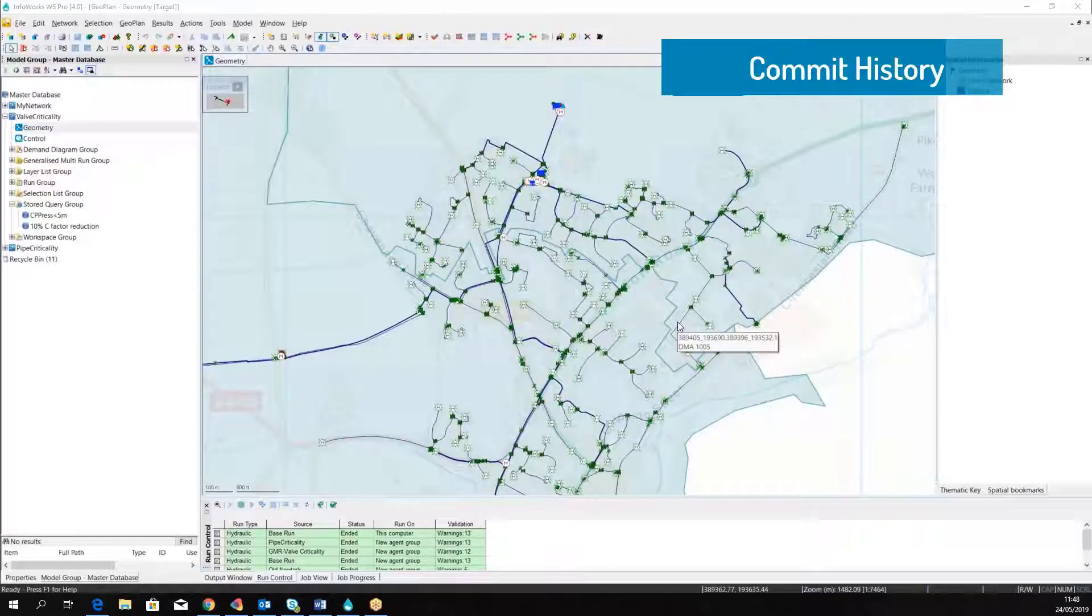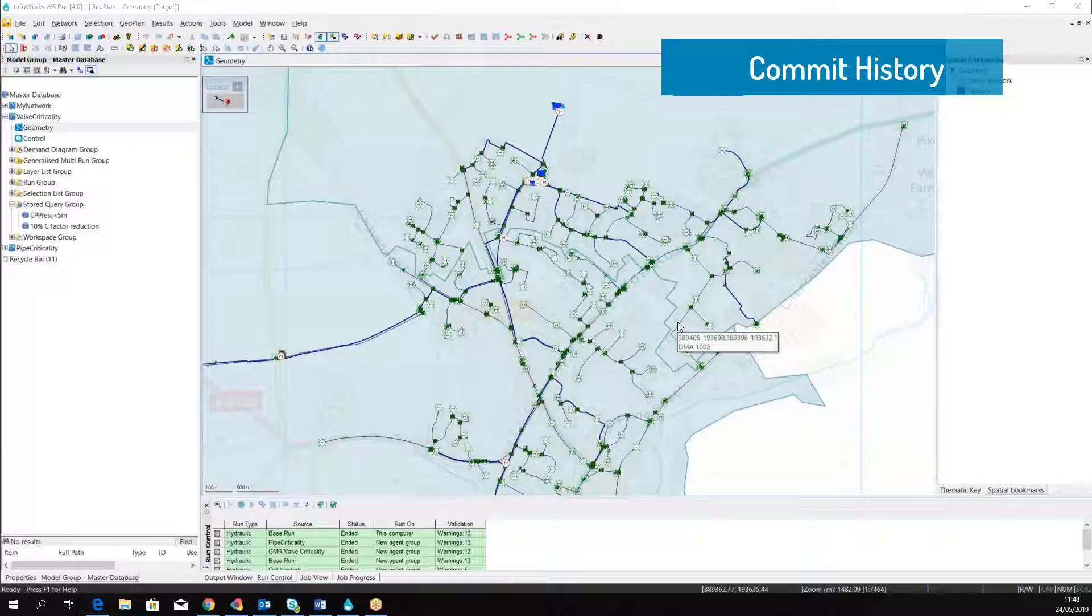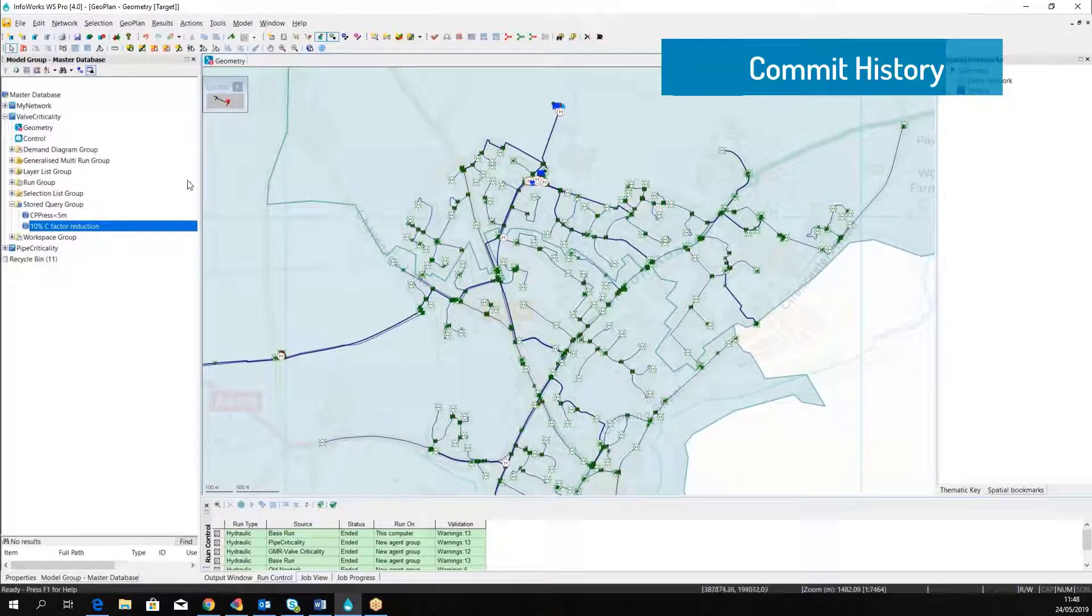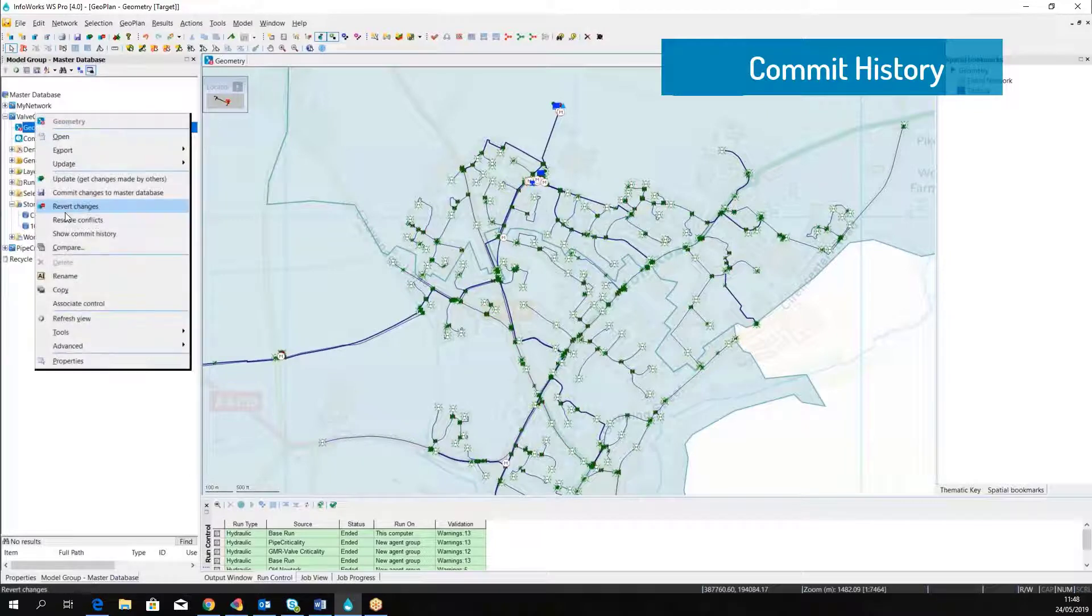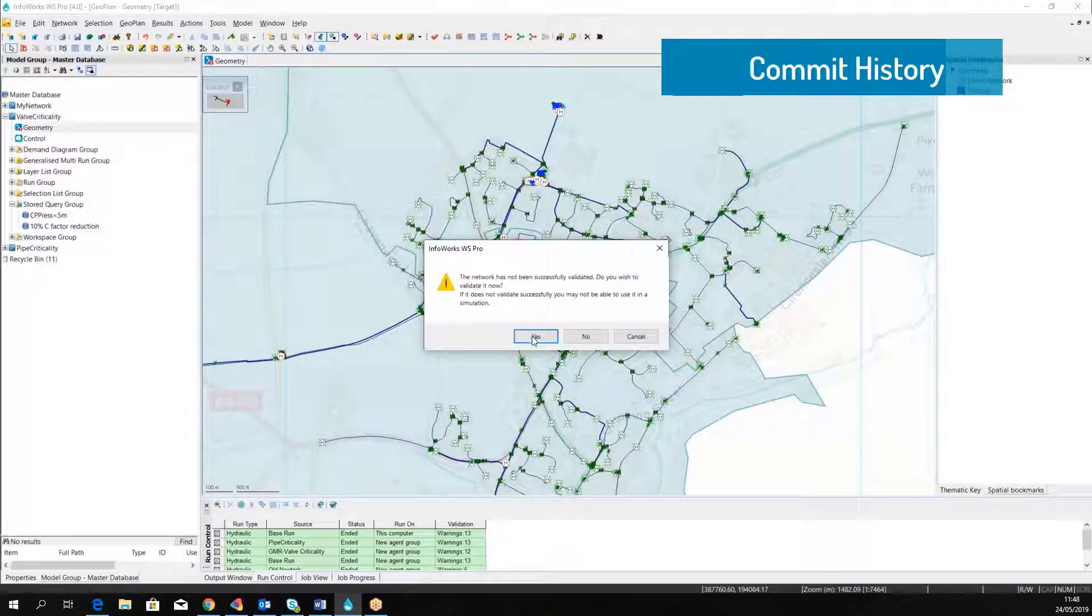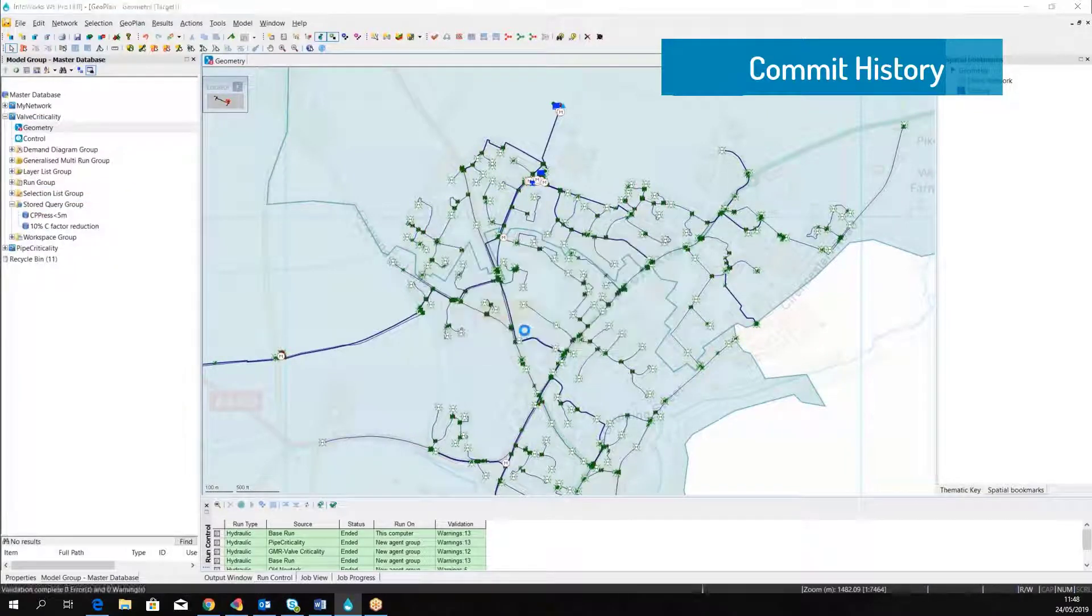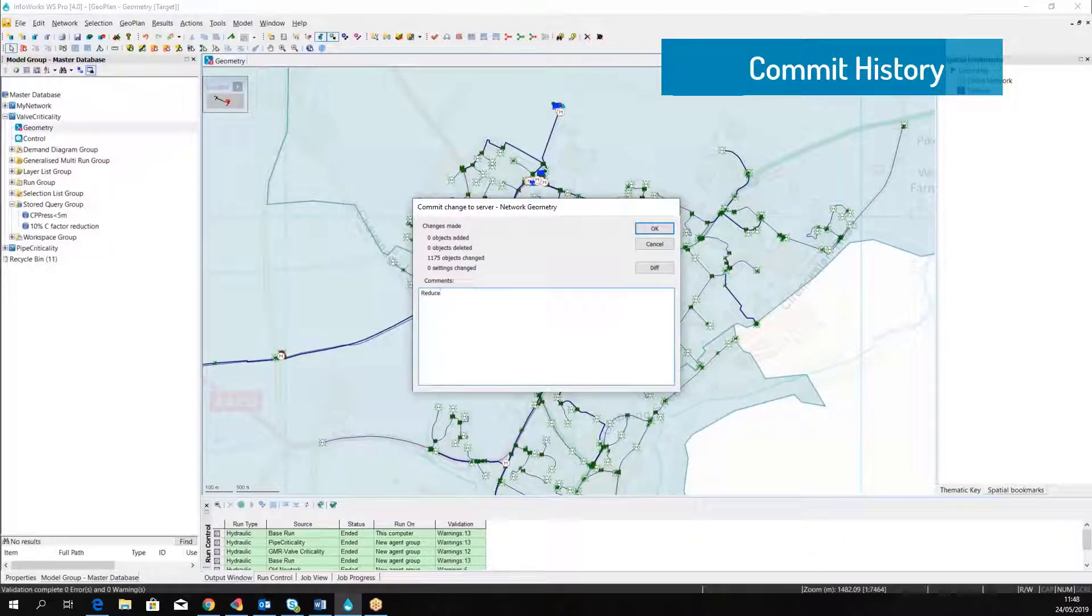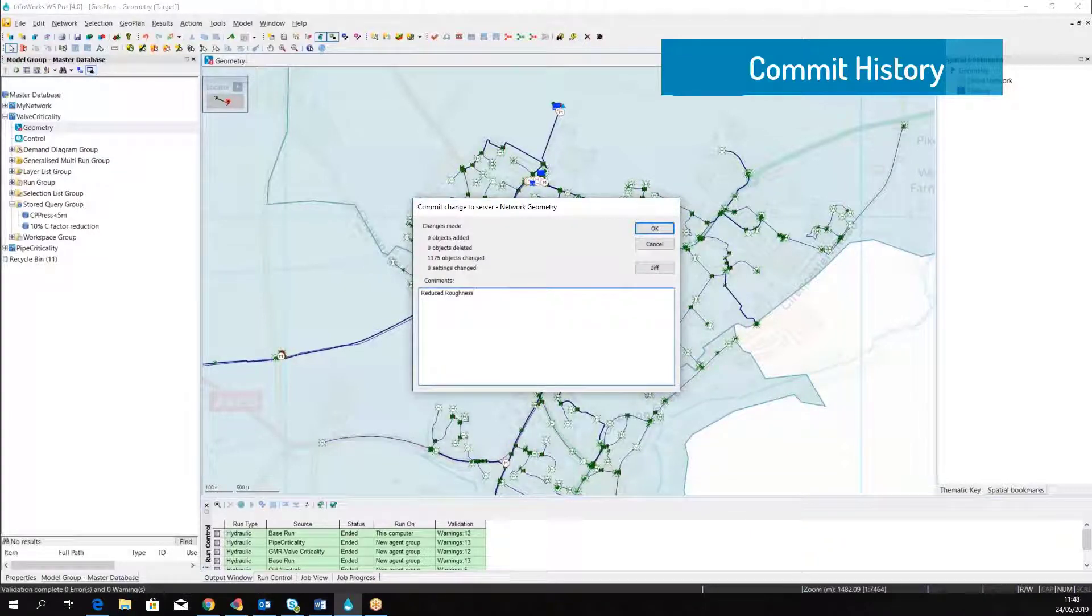The advanced technology that is built around InfoWorks WS Pro allows the user to keep track of all the changes that were performed. While we work with the model, we need to apply a lot of changes. Like here, for example, we're changing the pipe roughness. All the changes must be committed to the master database.